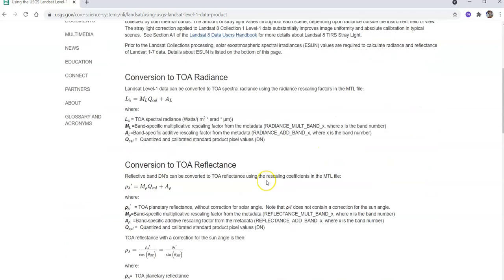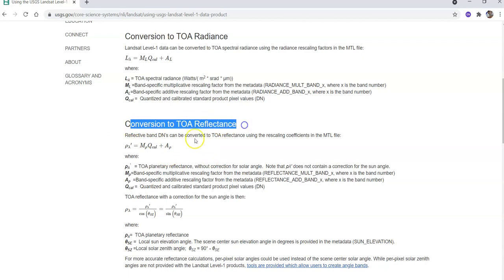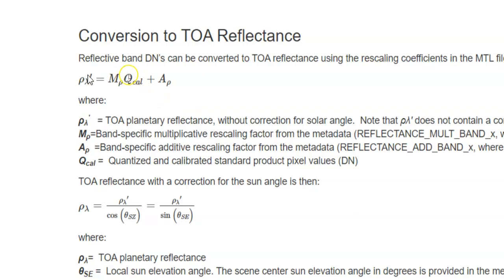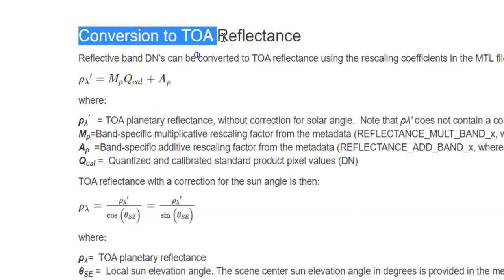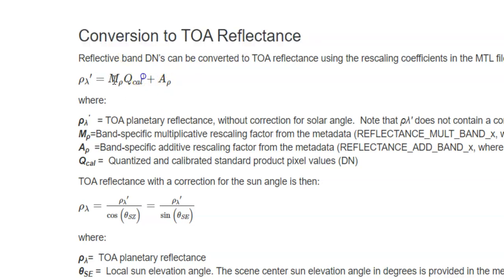So there is no scale. So you can find formula here for conversion direct digital number to TOA reflectance. That's mean top of the atmospheric reflectance. Here you can see. Here the formula for conversion to TOA reflectance. MP.